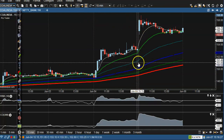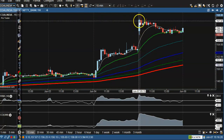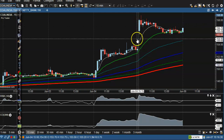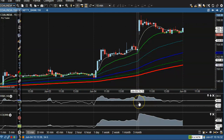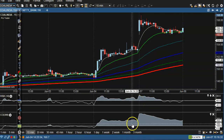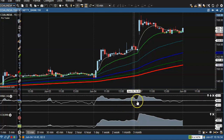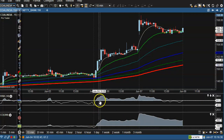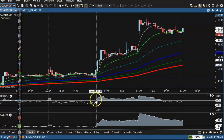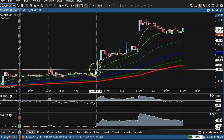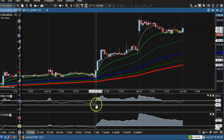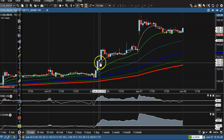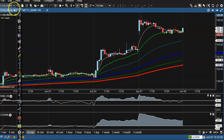Coal India also opened with a huge gap up and there is no buy opportunity — no crossover occurring here. Yesterday morning there was a perfect crossover with a bullish candle, which was a perfect buy opportunity.